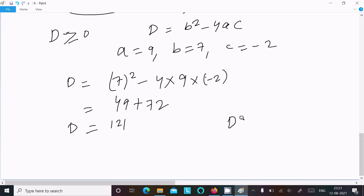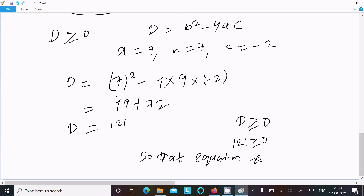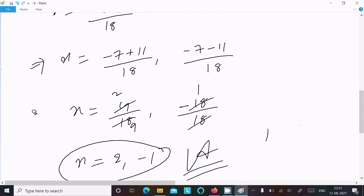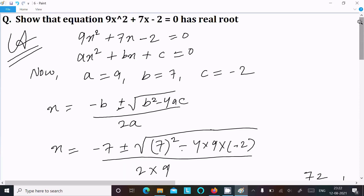Since D = 121 ≥ 0, the equation has real solutions. If D > 0, that confirms real solutions. This is the way we can find the value of x using the quadratic formula and check that the equation has real solutions. Thanks for watching, see you next week.